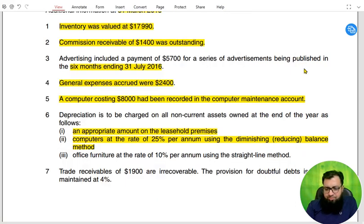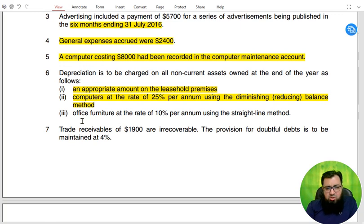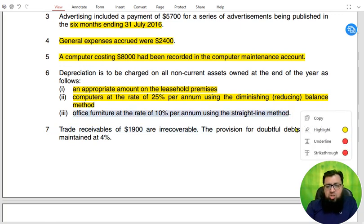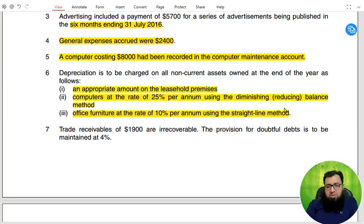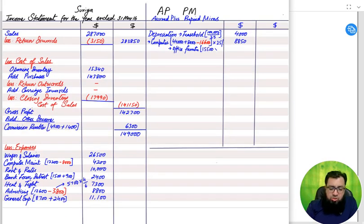For office furniture, Note 6 states 10% straight line. Whether the examiner writes 'straight line' or '10% on cost', it means the same thing. We apply 10% on the original cost of 15,500, giving depreciation of 1,550 for the year.